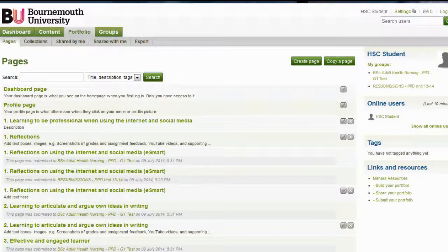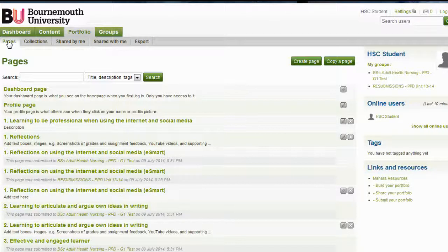In this video, I will show you how to change the layout of the page's content and how to add a different background color to a page. From the dashboard in Mahara, select Portfolio and Pages and edit the page.